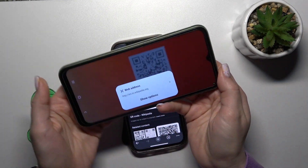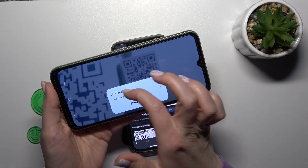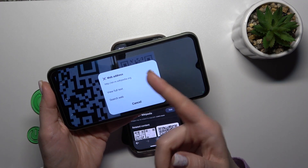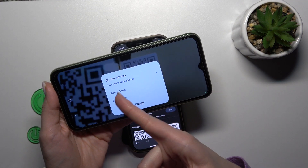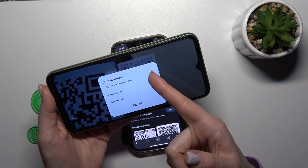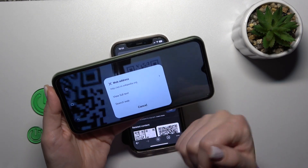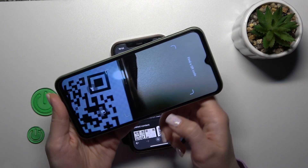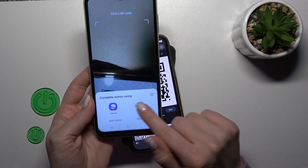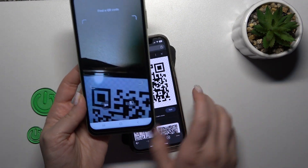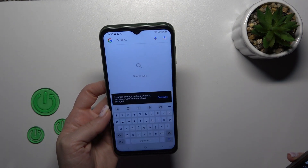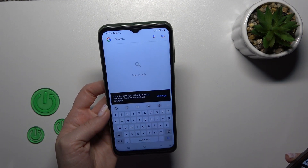Now we can see the web address — the link. Click to show options: we can search it on the web, view the full text, or copy this link. Let's just open it in the browser — you can select one from your available browsers, so I will use the Google one.